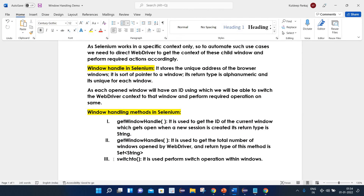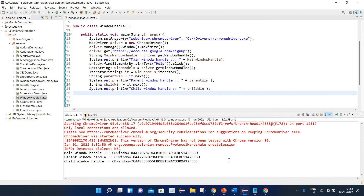The next method is switchTo, and it is used to perform the switch operation within windows. I will create a separate video to explain the switchTo context, and then we will see how we can perform the switch operation between multiple windows. That's it for today's video. I hope you liked it. Thank you for watching!